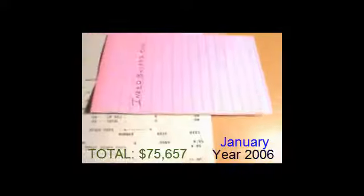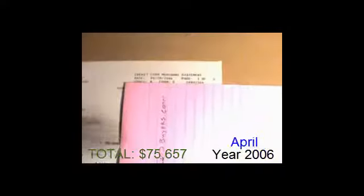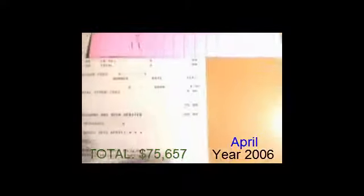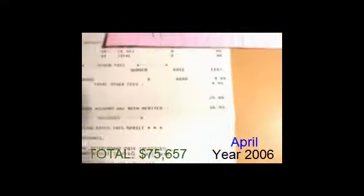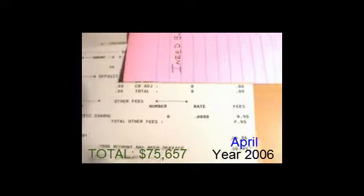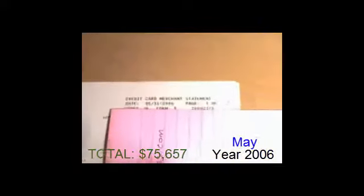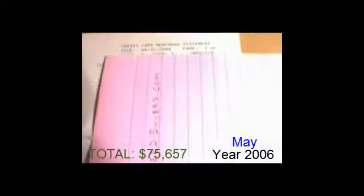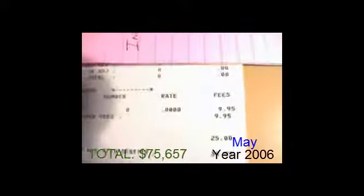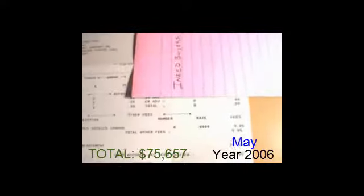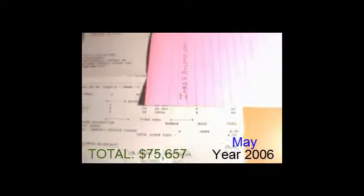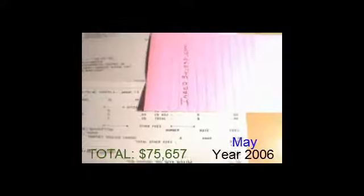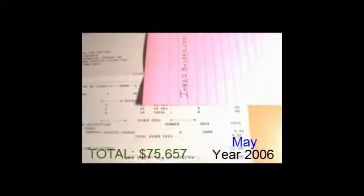Alright, business is still in development. No money. Still no money. Business is still in development.